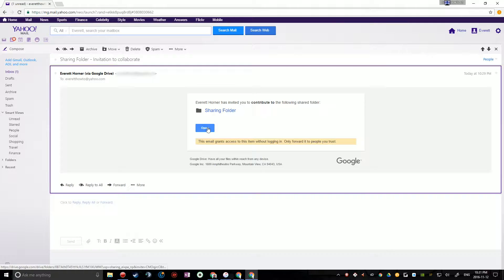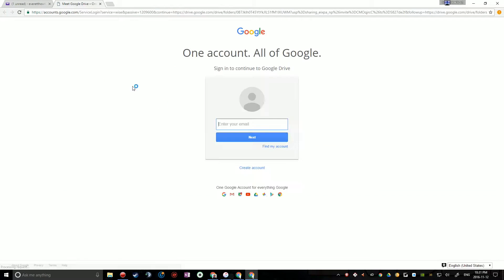And then you just want to click the Open button, and then it'll open Google in a new tab, and this is where you need to sign into your Google account, or the person you're sharing your folder with needs to sign into their Google account.